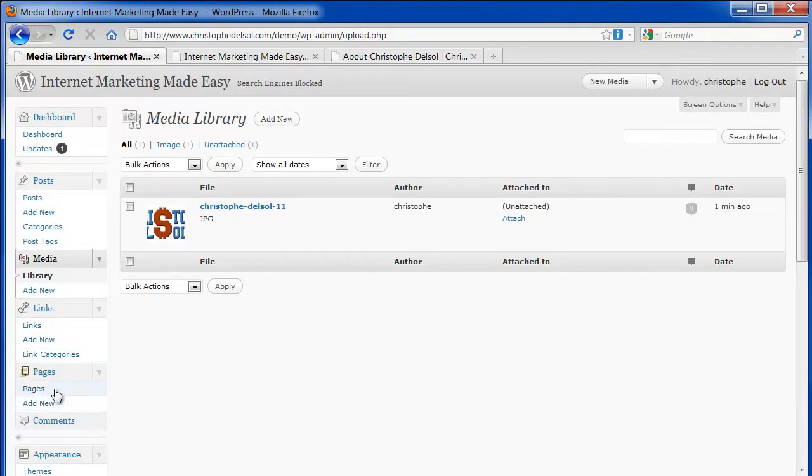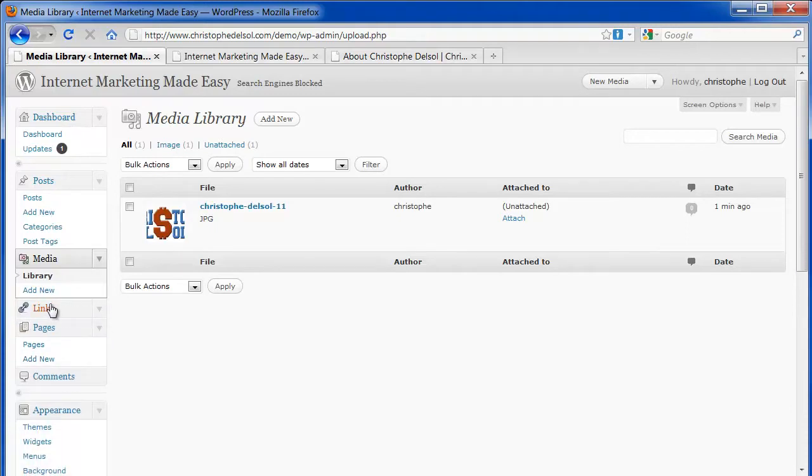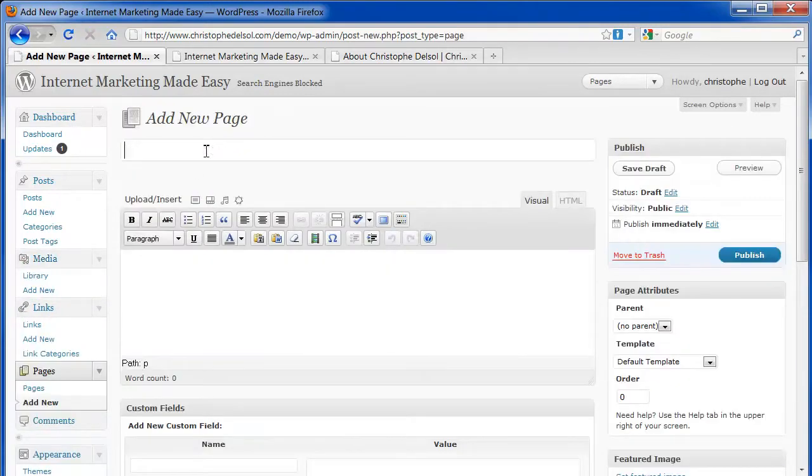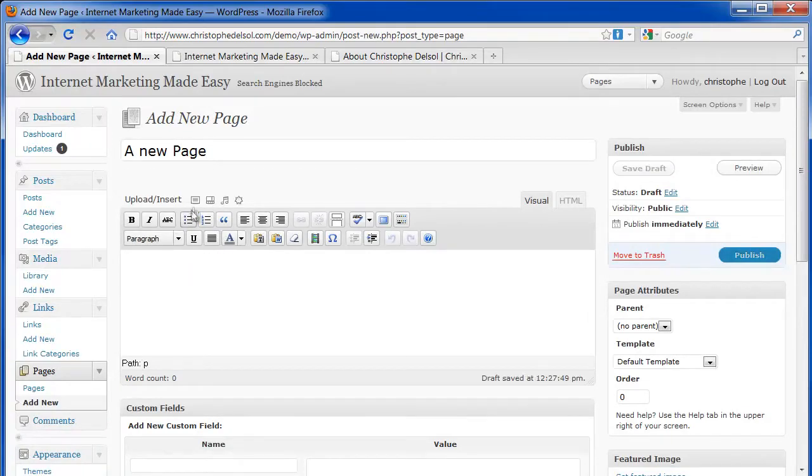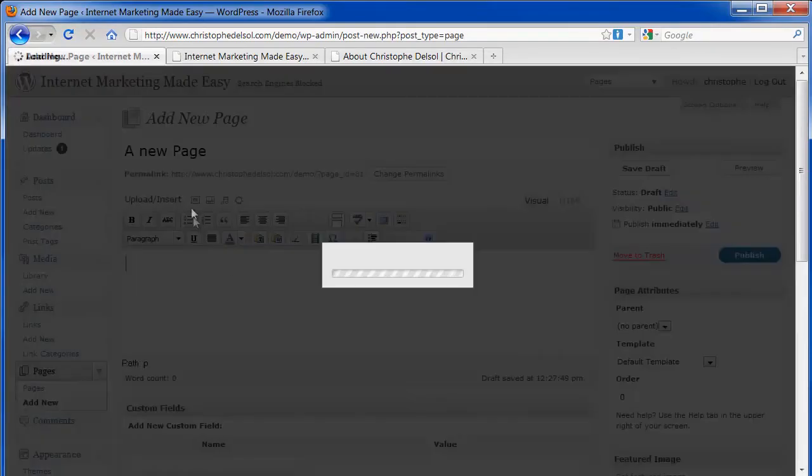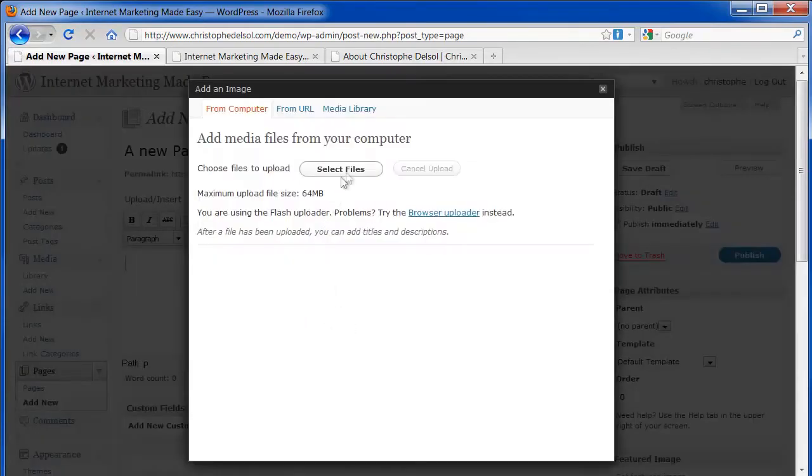This is where you create links. You can ignore that for now. I'll add a new page and I'll show you how easy I can insert that image into it.